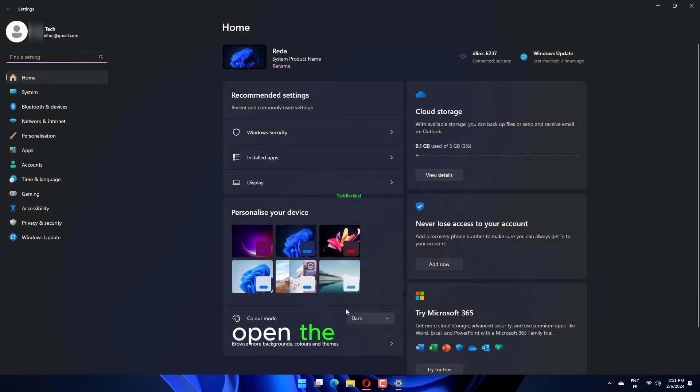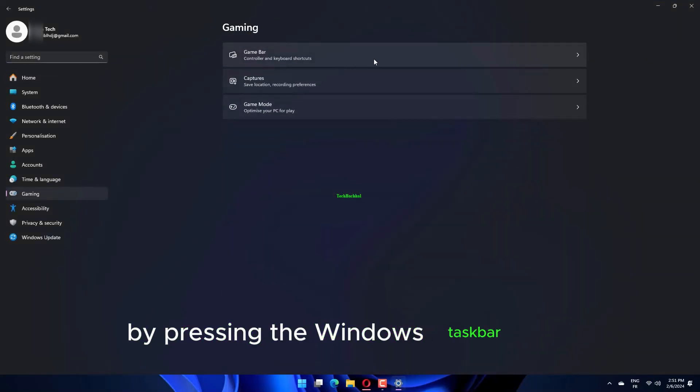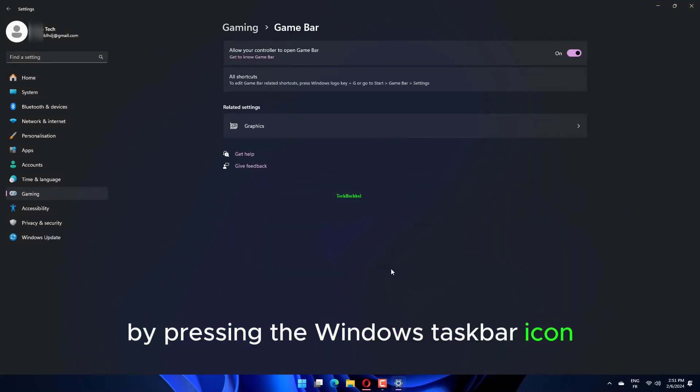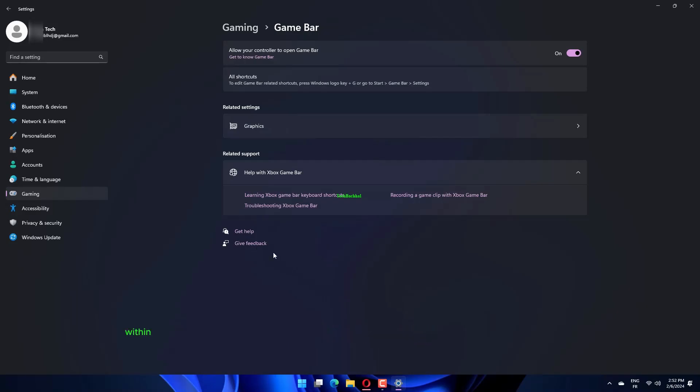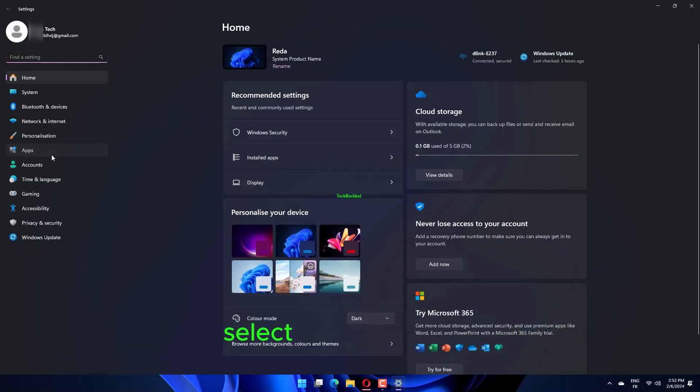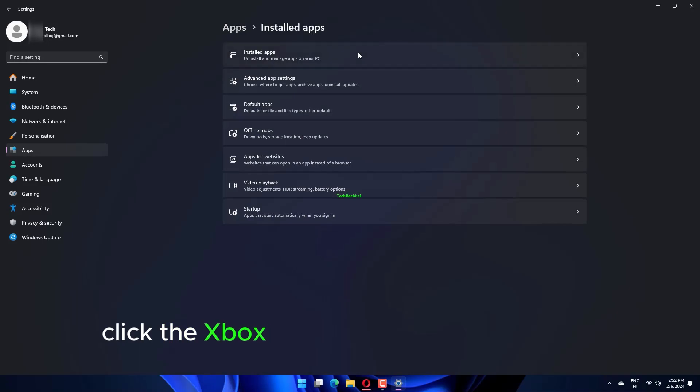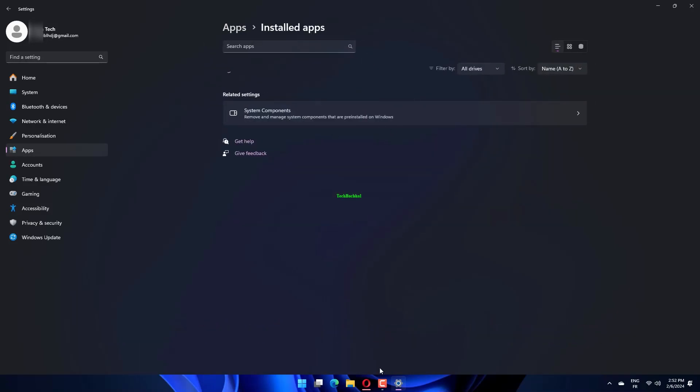Open the Start menu by pressing the Windows taskbar icon. Click Settings within the Start menu's pinned App section. Select the Gaming tab. Click the Xbox Game Bar navigation option.